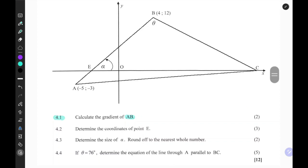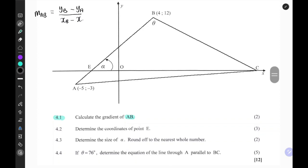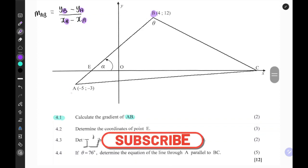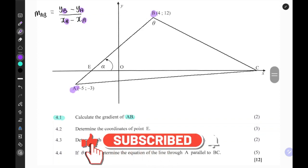This means we need to apply the gradient formula. The gradient formula can be written as: M_AB equals Y_B minus Y_A, over X_B minus X_A. Notice that I've used the subscripts B and A to go with the vertices B and A in the schematic — it makes it easier to work with.